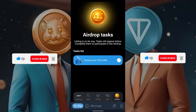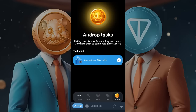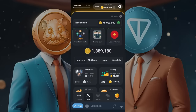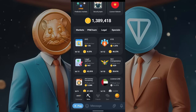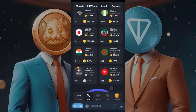A quick tip: to get more coins in Hamster Combat, go to Legal, scroll down, and purchase licenses for Indonesia, India, and Bangladesh. These give you a lot of profit per hour.